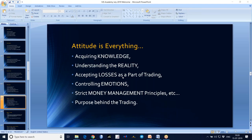No one in the world can win every single trade. Losses are part of trading. When you follow strict money management principles, even after meeting losses you can still make money.